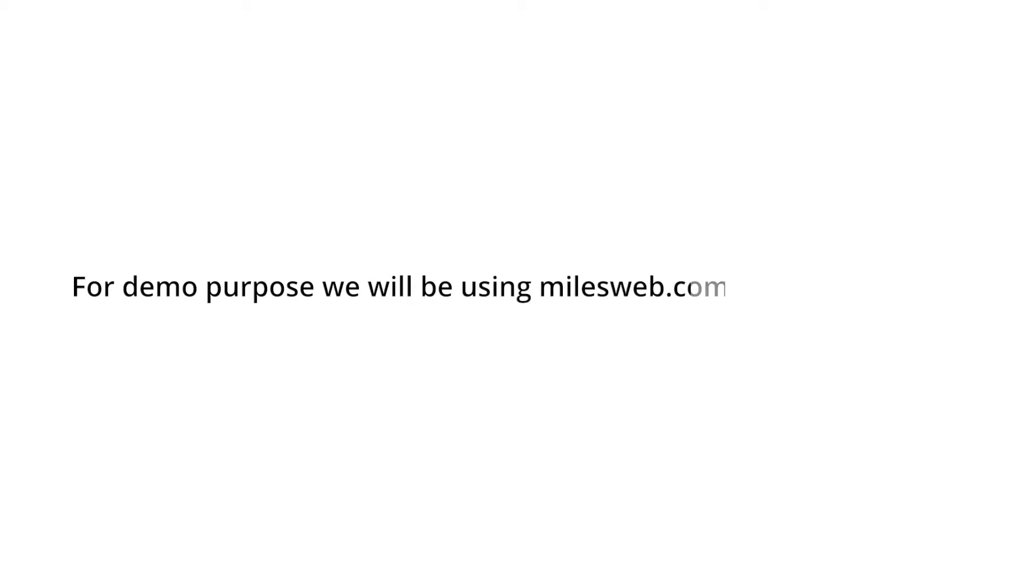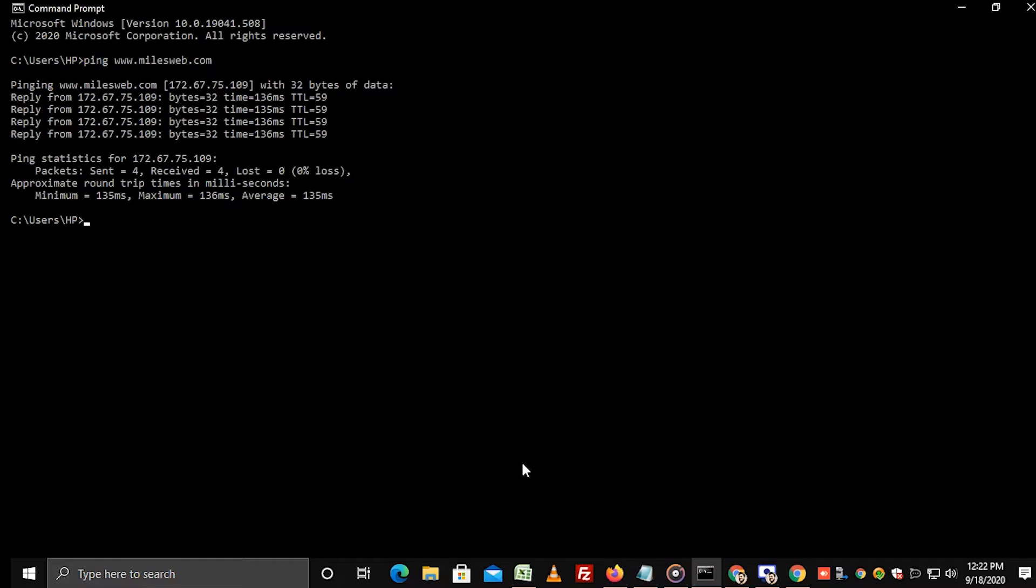For demo purpose, we will be using mileswap.com as a domain name. As you can see in the command prompt, mileswap.com is pointing to an external IP address.